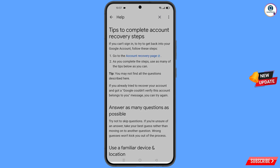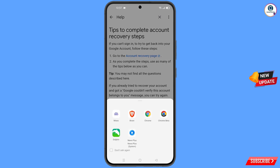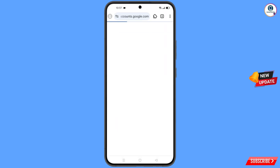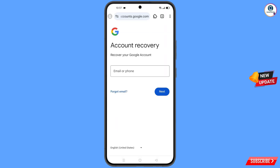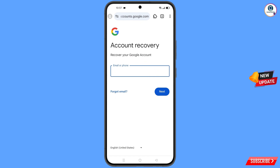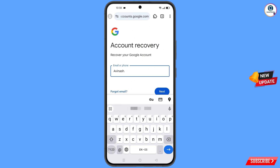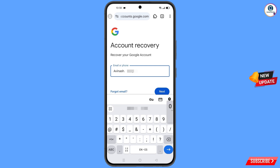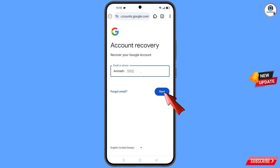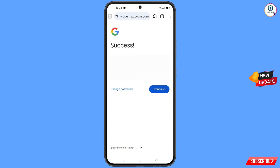You will land on a new screen with the first option 'Go to the Account Recovery Page' — tap on it. A pop-up notification will appear; select the Mysis web browser. It will automatically redirect you to the Mysis browser, where you will see 'Account Recovery — Recover Your Google Account'.